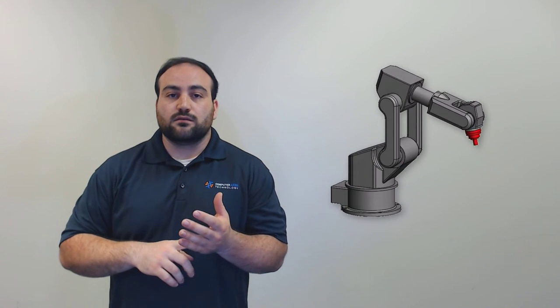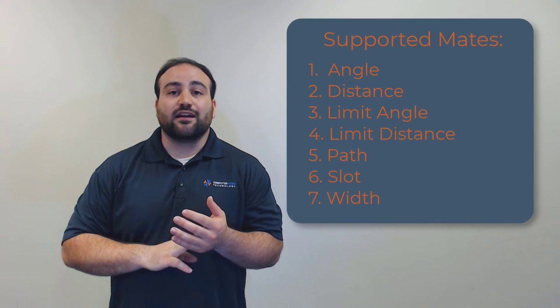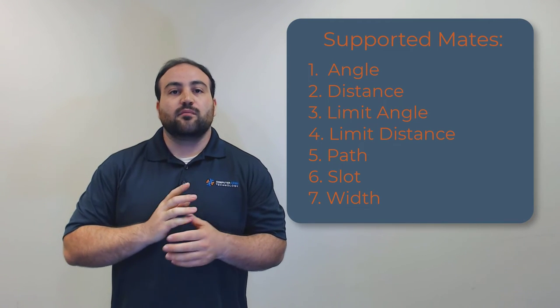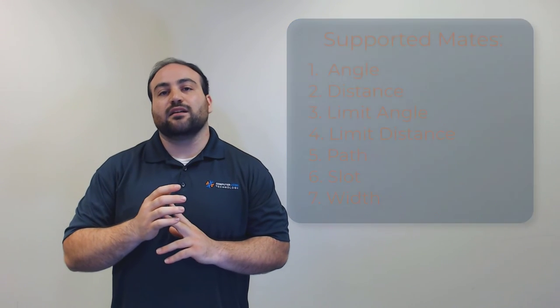The mate controller supports angle, distance, limit angle, limit distance, path mates, slot mates, and width mates.